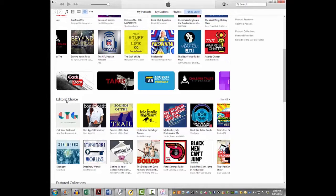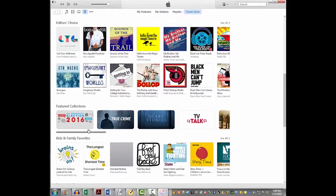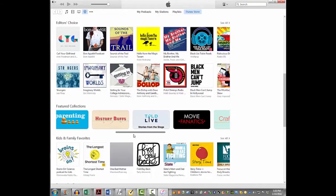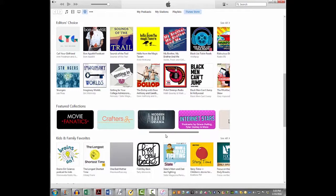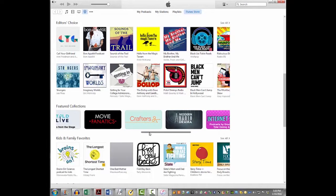Scrolling down, there are also 'Editors' Choice' podcasts — ones the editors have flagged as particularly interesting. These usually span a range of categories, from food to travel, entertainment, comedy, and politics. Then there are 'Featured Collections' — if you click on one of those buttons, you'll find podcasts grouped under a specific category, like how-to podcasts.